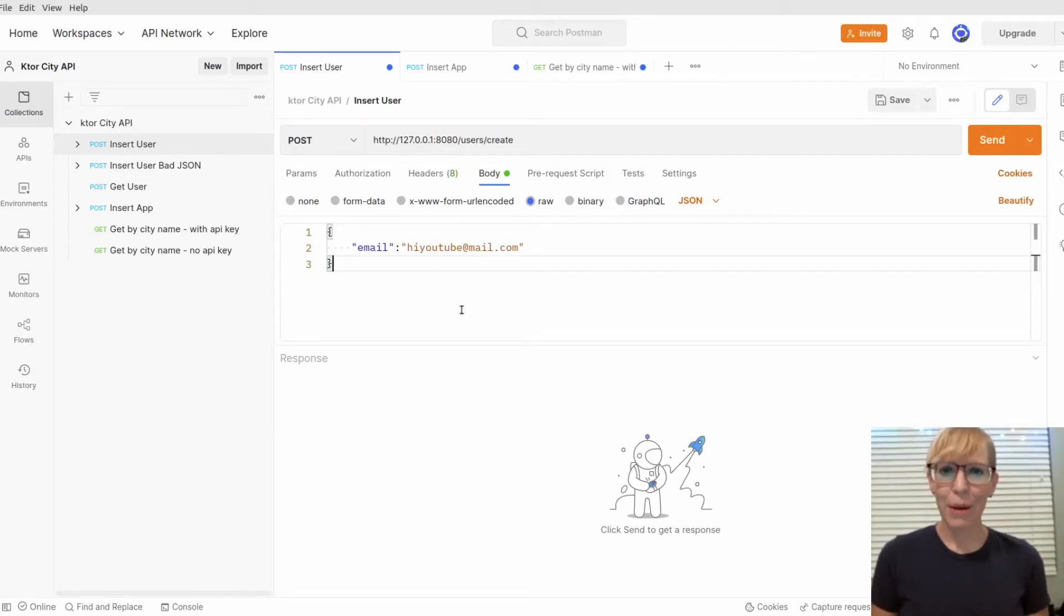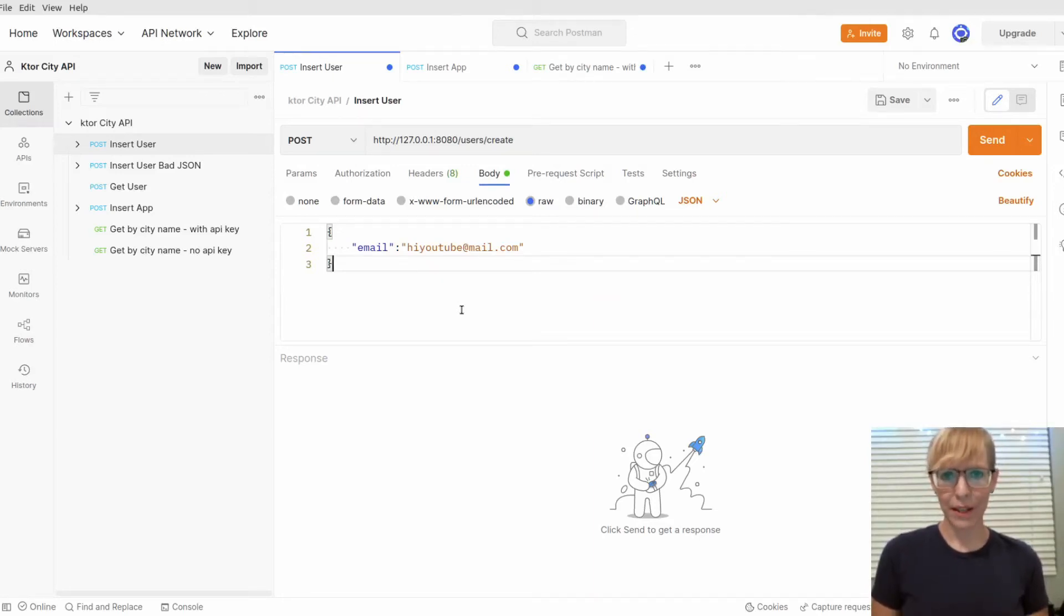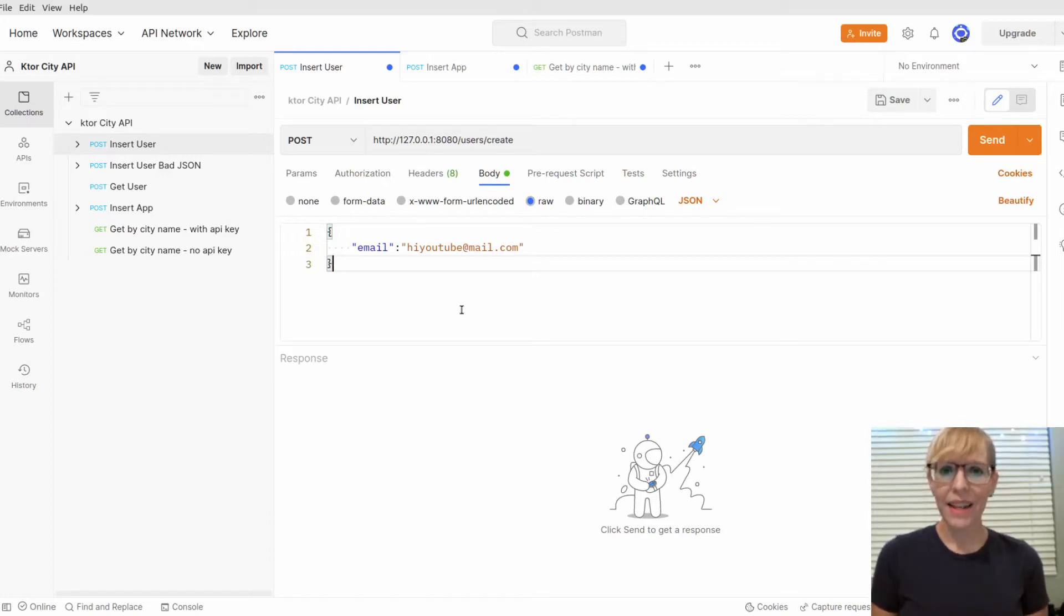Hi, I'm Sarah. In my previous video, I introduced the KTOR API that I've been working on that fetches city data. Today, I'd like to demonstrate the app from start to finish.